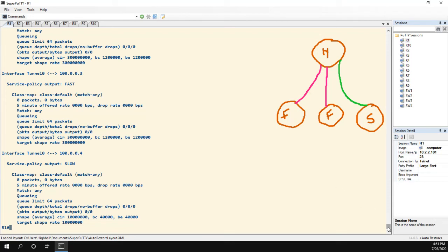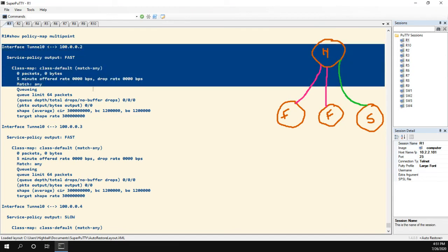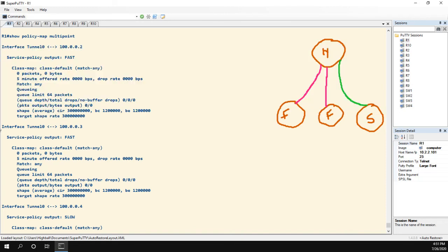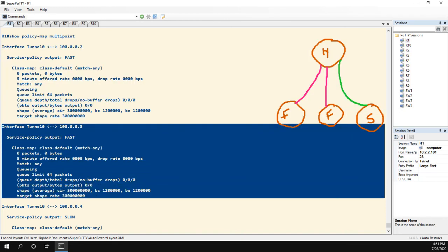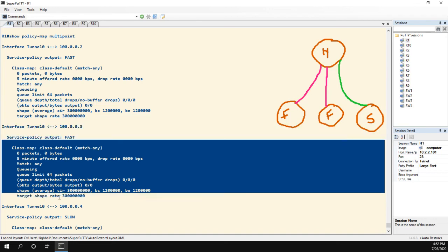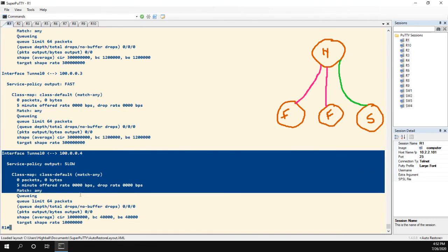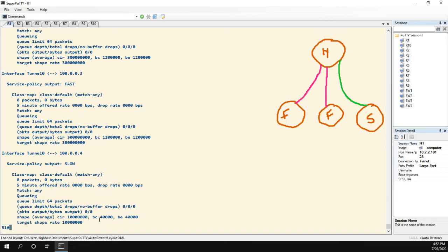Now if you have a bunch of spokes, you're going to get a ton of output. But as you can see, it does one for the tunnel to router 2, and here's all the information to router 2, one tunnel to router 3, and there's the service policy applied, and then one to router 4. And then you would see the things you would normally see under the show policy map interface command, where we could see the shaper that's applied, queuing, and all the other fun stuff that we'd like to do.